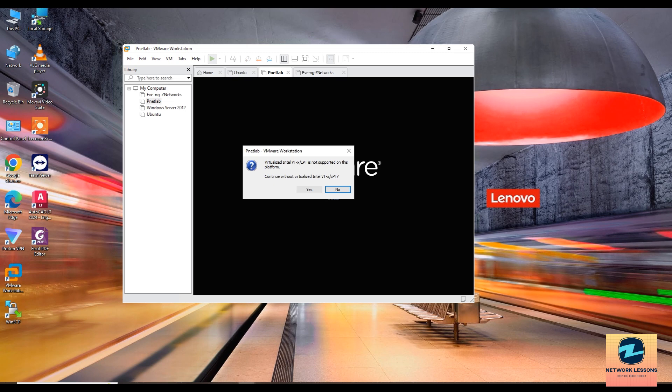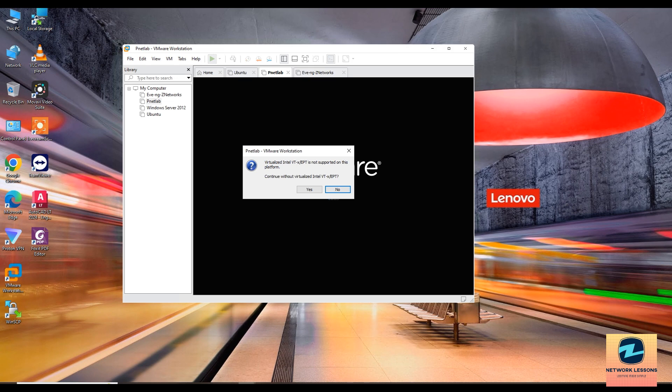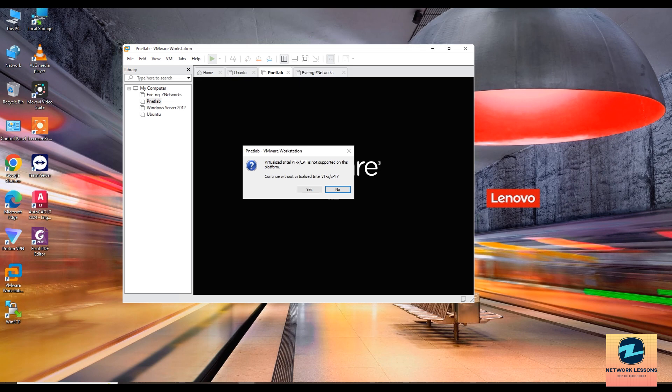This usually means that your system's hardware or software settings aren't configured to support nested virtualization or extended page tables (EPT), which are necessary for running certain VMs. Intel VT-x allows a computer to run multiple operating systems simultaneously, while extended page tables (EPT) is a feature that improves the performance of virtualized environments.